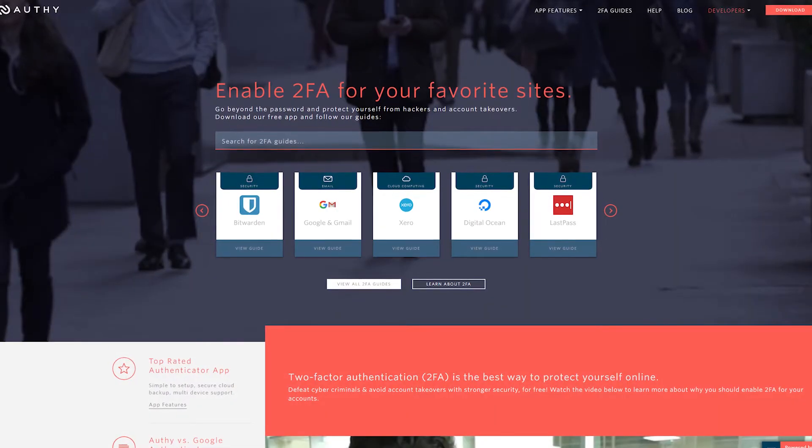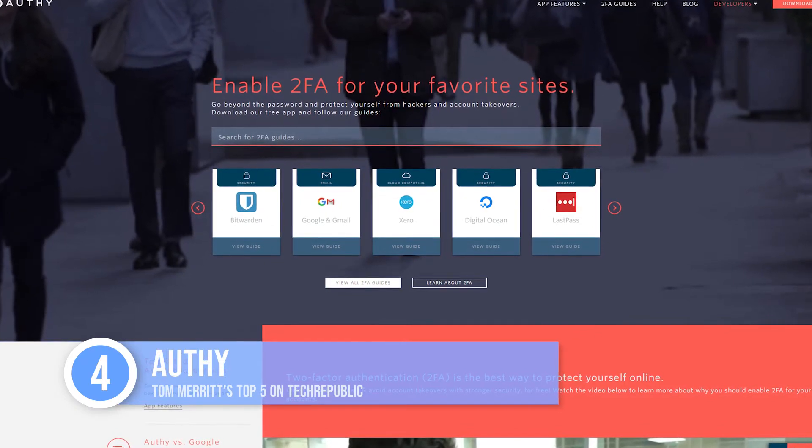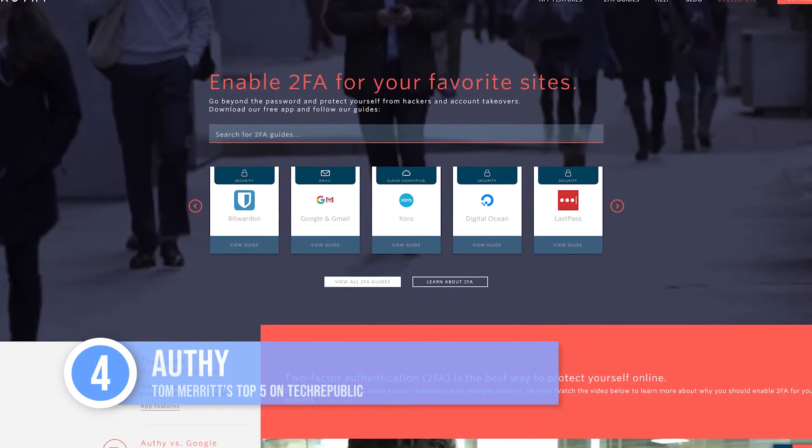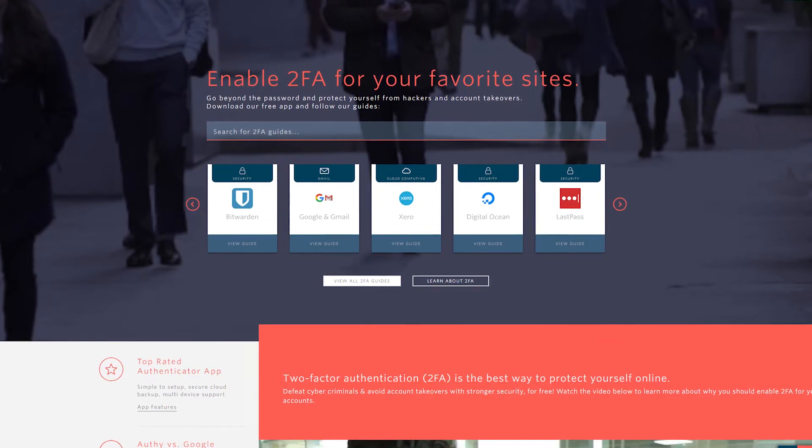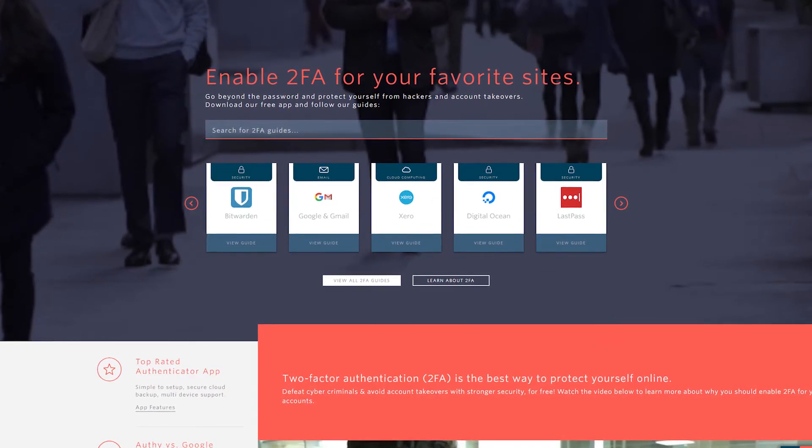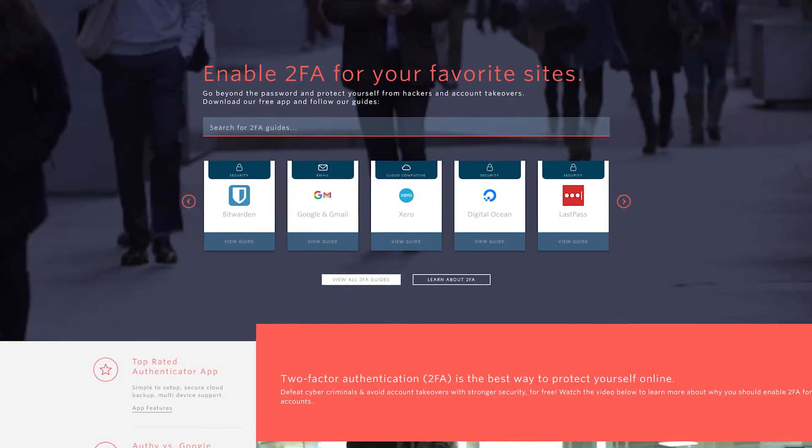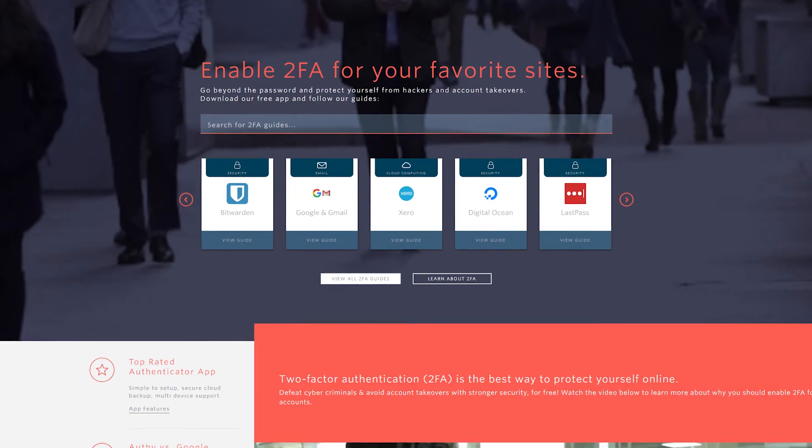Sliding in at number four, Authy. That has a decent layout, and its big advantage is that it can store your codes in the cloud, encrypted by password or biometrics. That way, if you lose your phone, you don't lose your second factor. It also makes it easy to install on multiple devices, and it can generate codes for you to use offline.